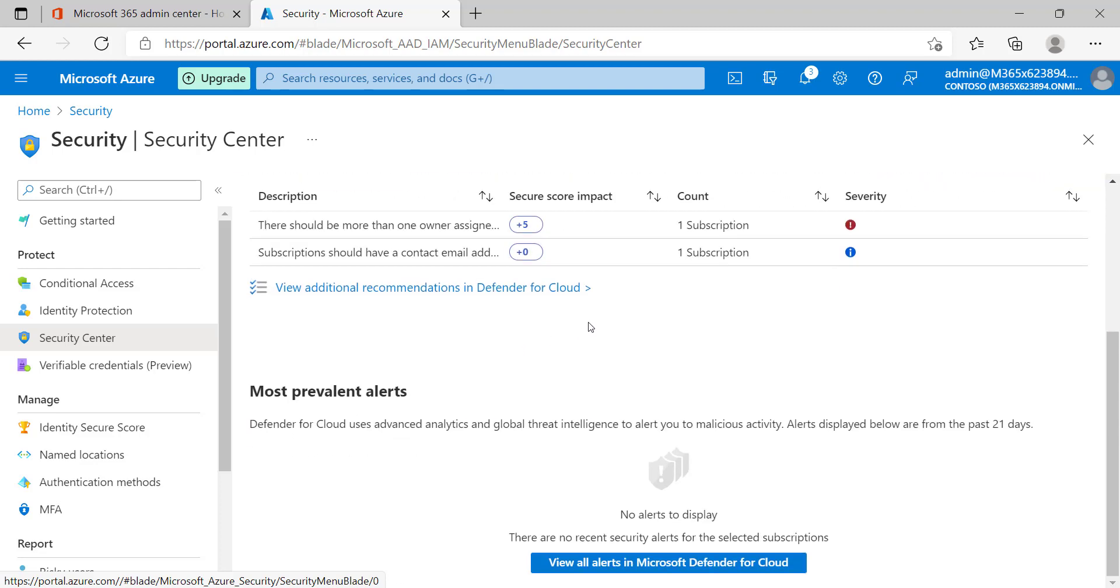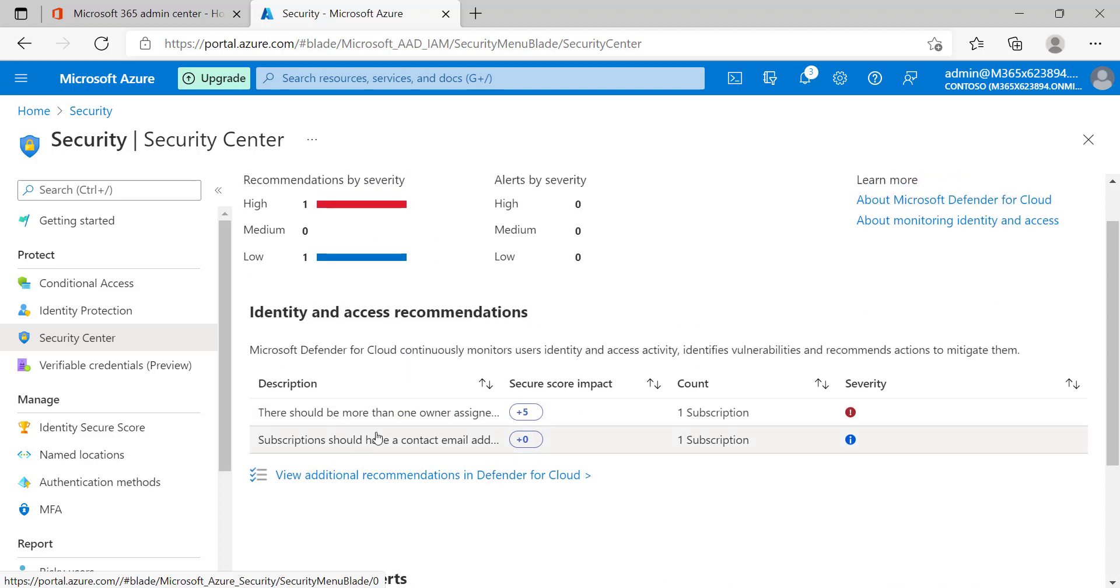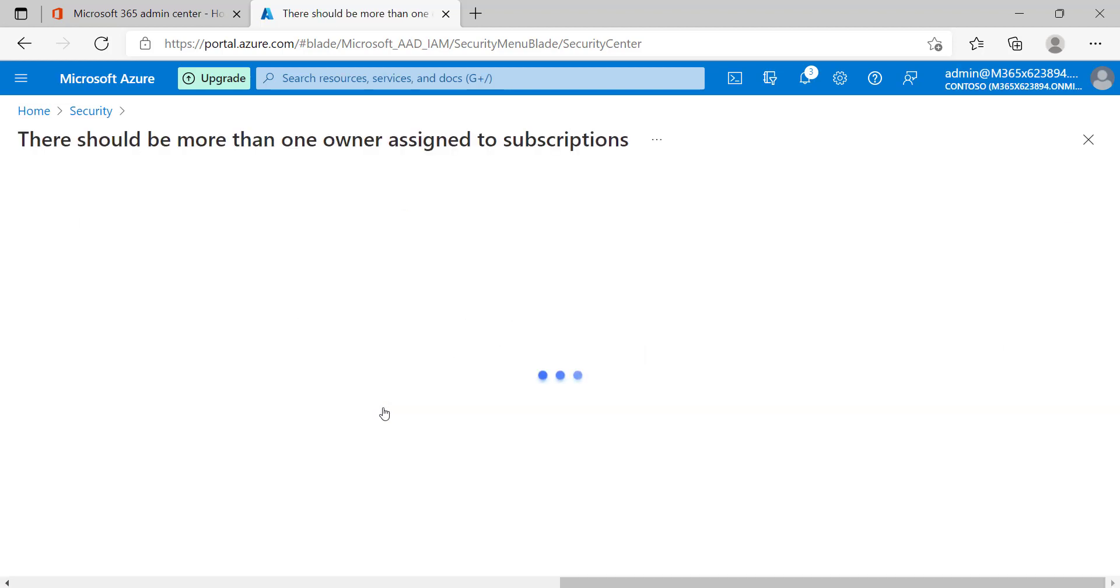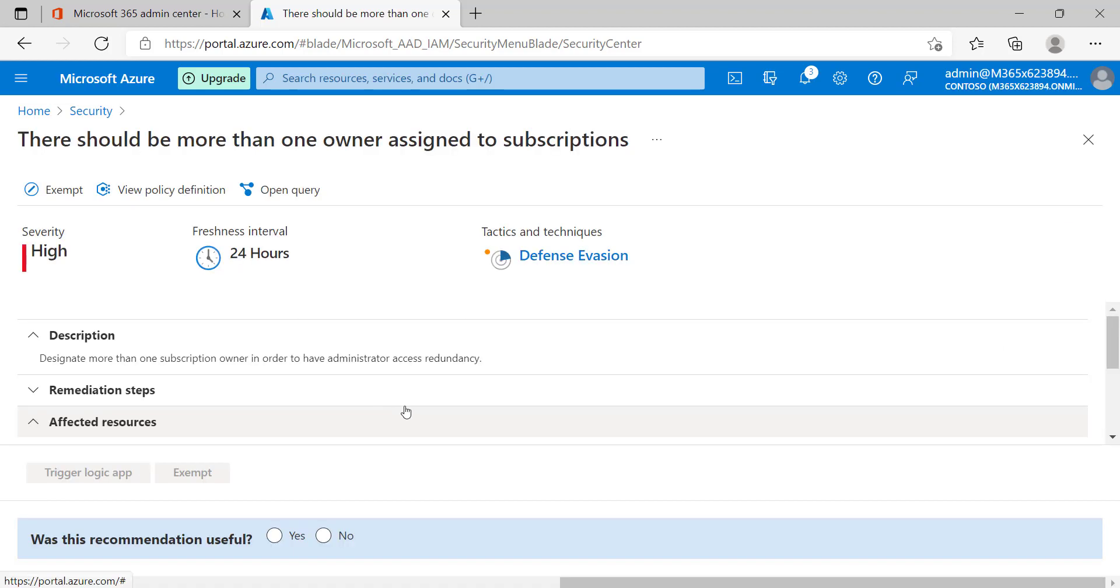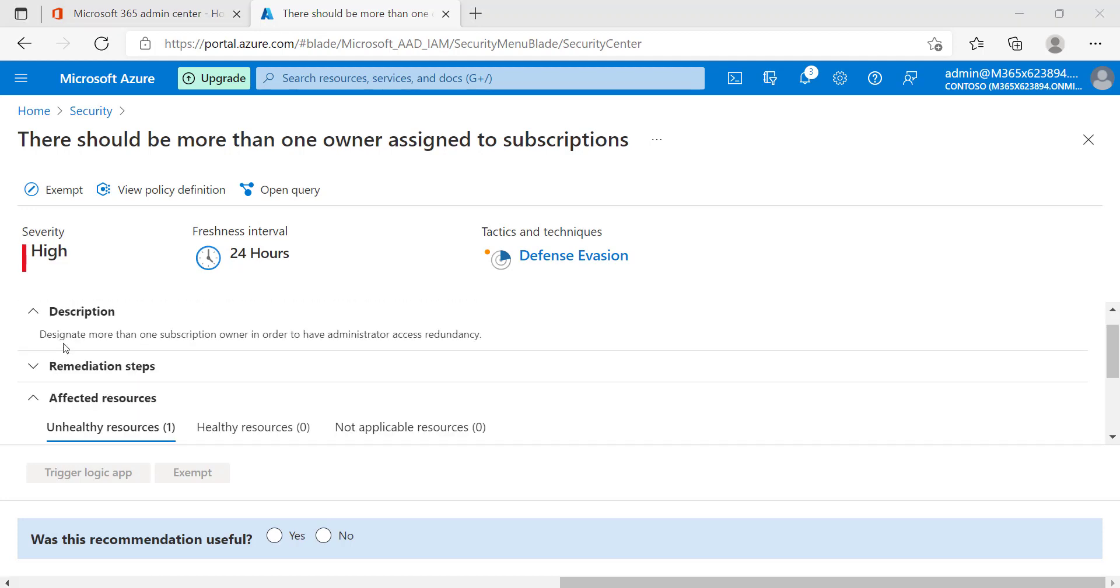If you scroll down here, you can get more information. Here are a couple of notifications with a description, secure score impact, and the subscription where this is happening as well as the severity. Let's pick the first one. Once we pick this one, it will open and give us additional information that can be very helpful in remediating this particular risk. We have a description of this particular alert.